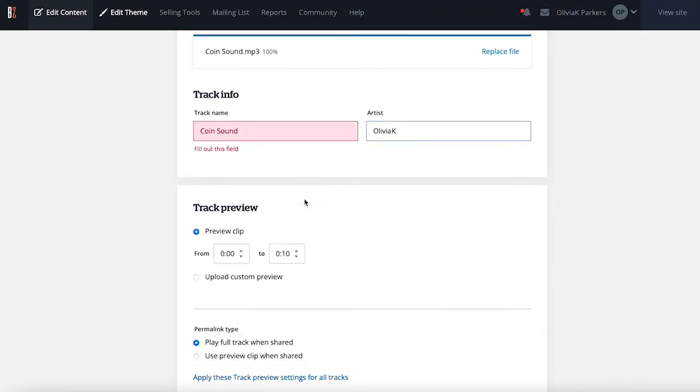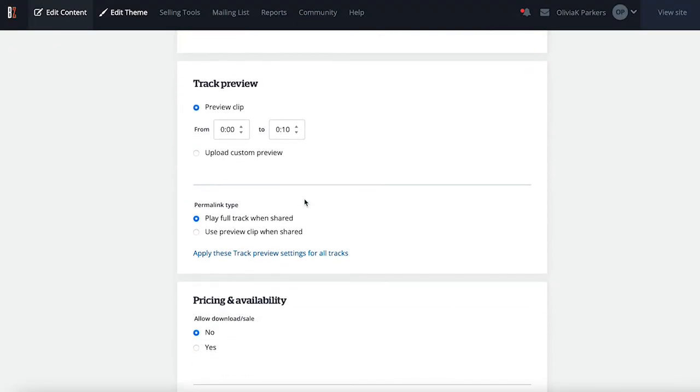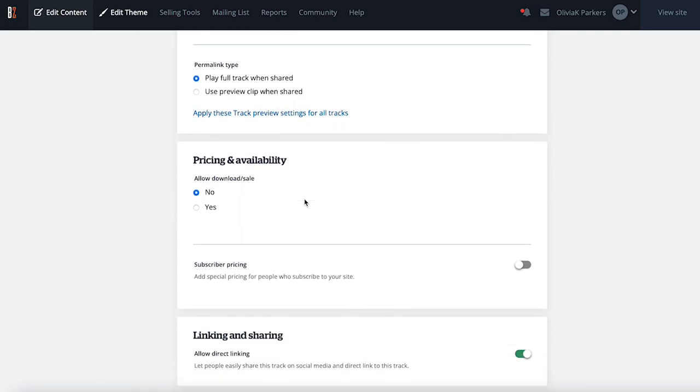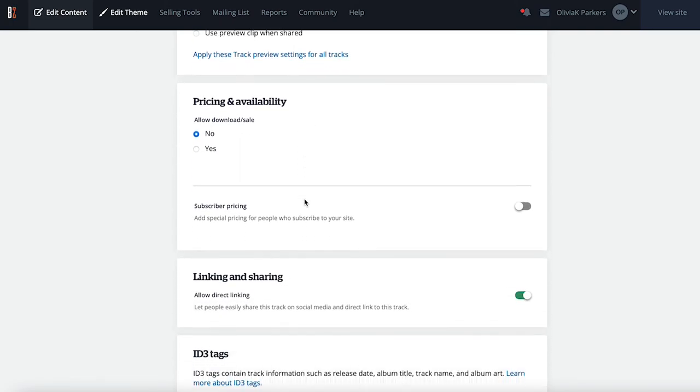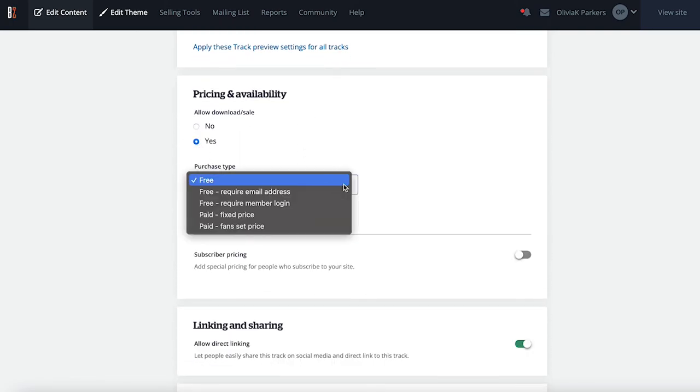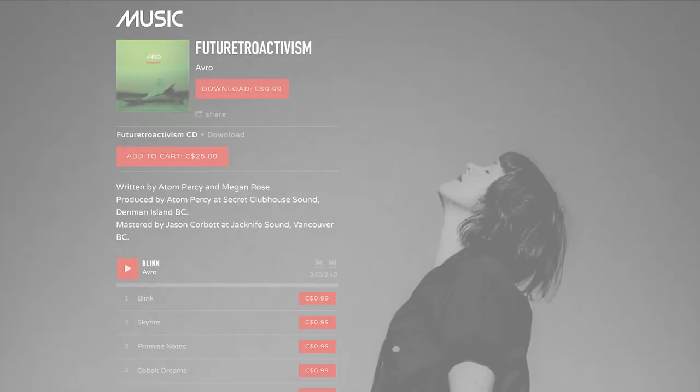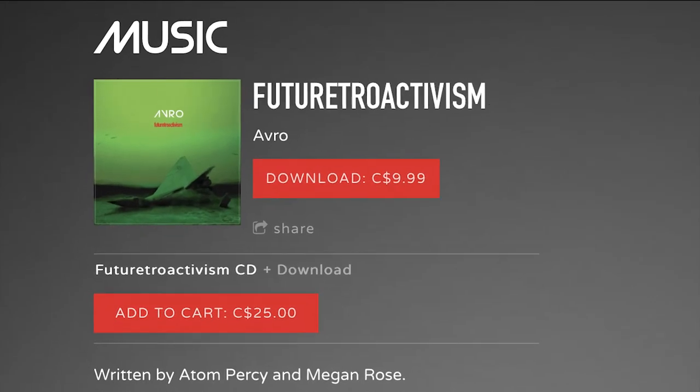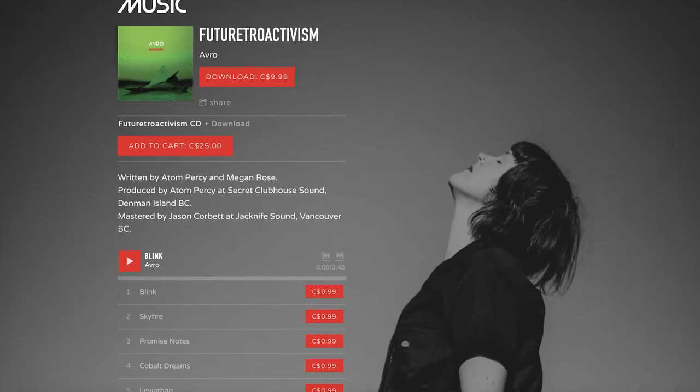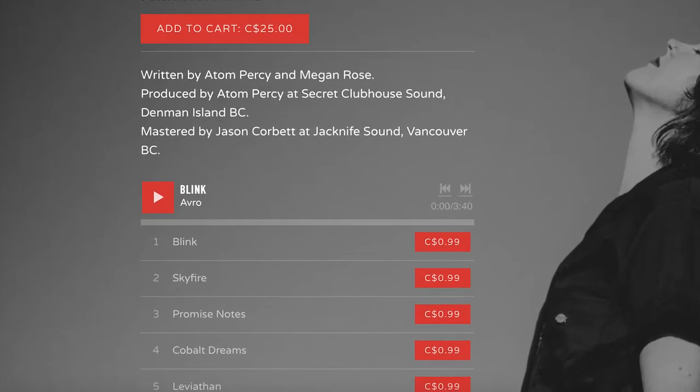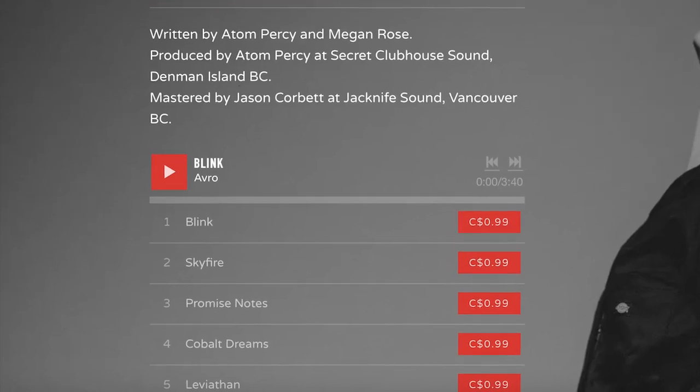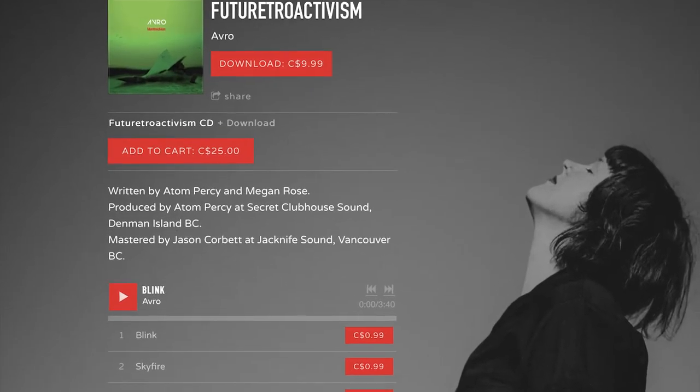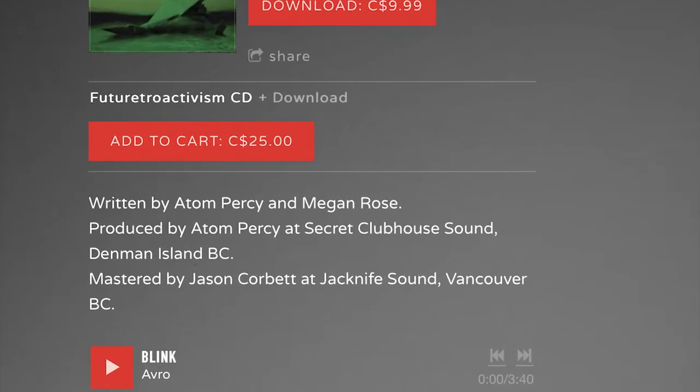When a track is added, you'll be able to access a separate settings screen for each one, where you can fill in its details, set it for sale individually as well if you'd like. You can set a price for the entire album as a whole, give the option to purchase individual tracks, and bundle the album with a physical copy for a different price.